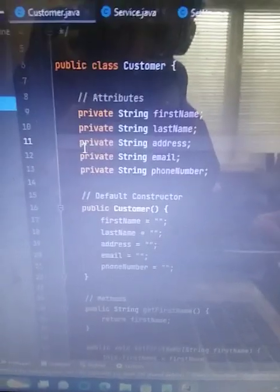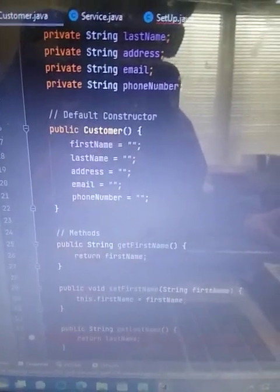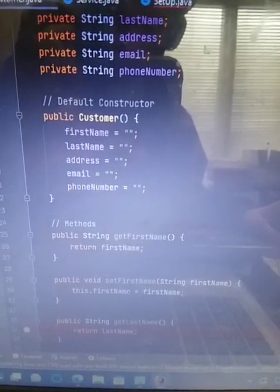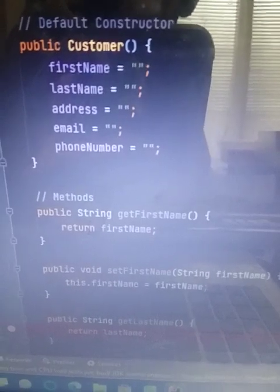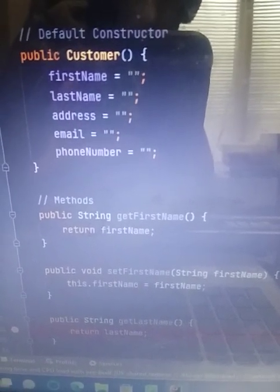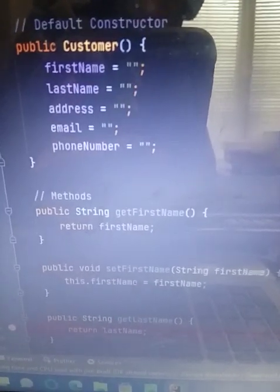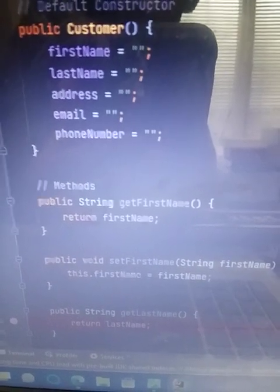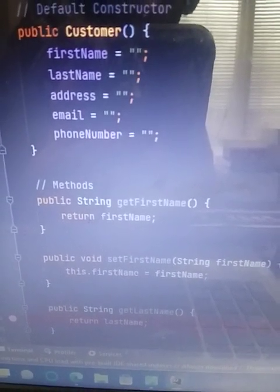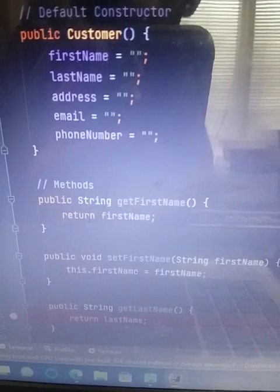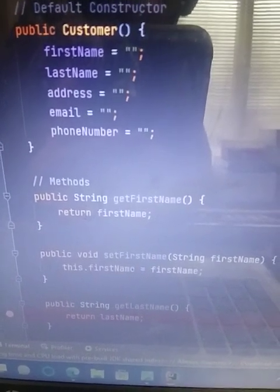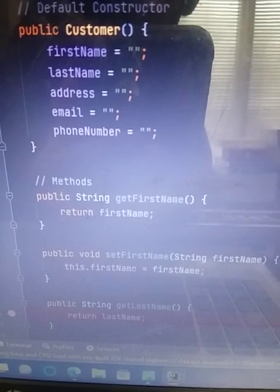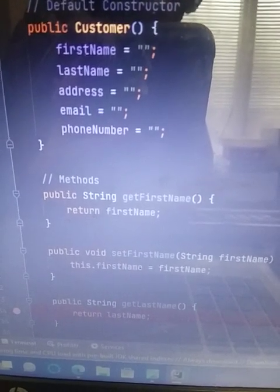In the default constructor you can see public customer as I have the name of the class. And then the first name equals empty quotation marks and the semicolon. And the reason I did empty quotation marks is that signifies that there is nothing entered in the fields.